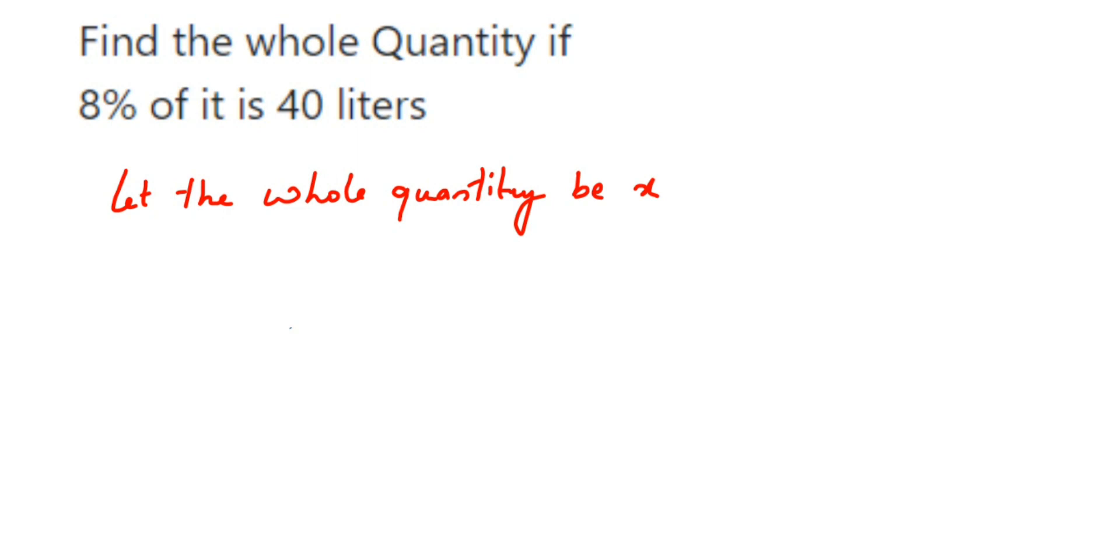Then according to the question, it will be like 8% of the whole quantity. Whole quantity we have taken as x, so x will be equal to 40 liters. Now here we have to find out the value of x and that's it.